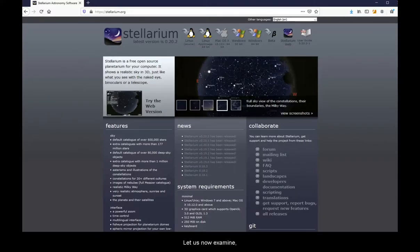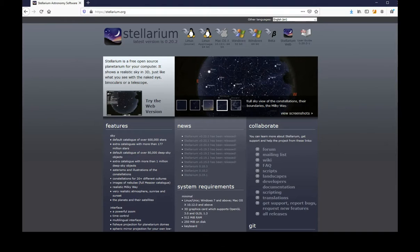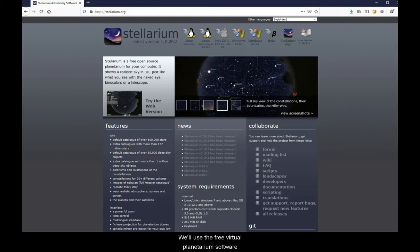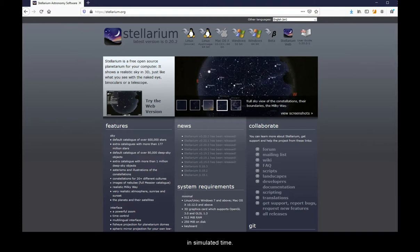Let us now examine in more detail the motion of the Sun. We will use the free virtual planetarium software Stellarium to explore in simulated time.